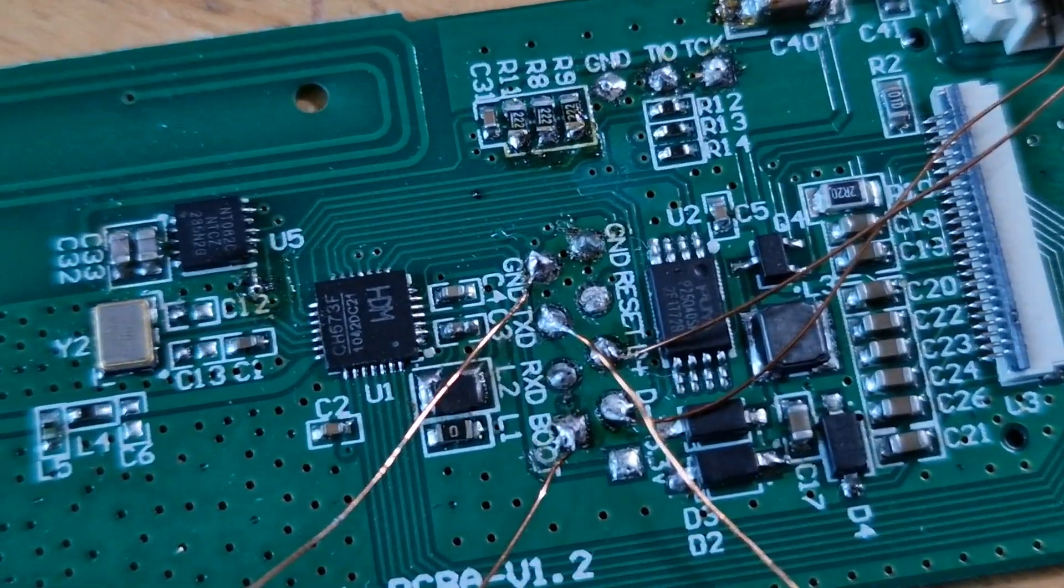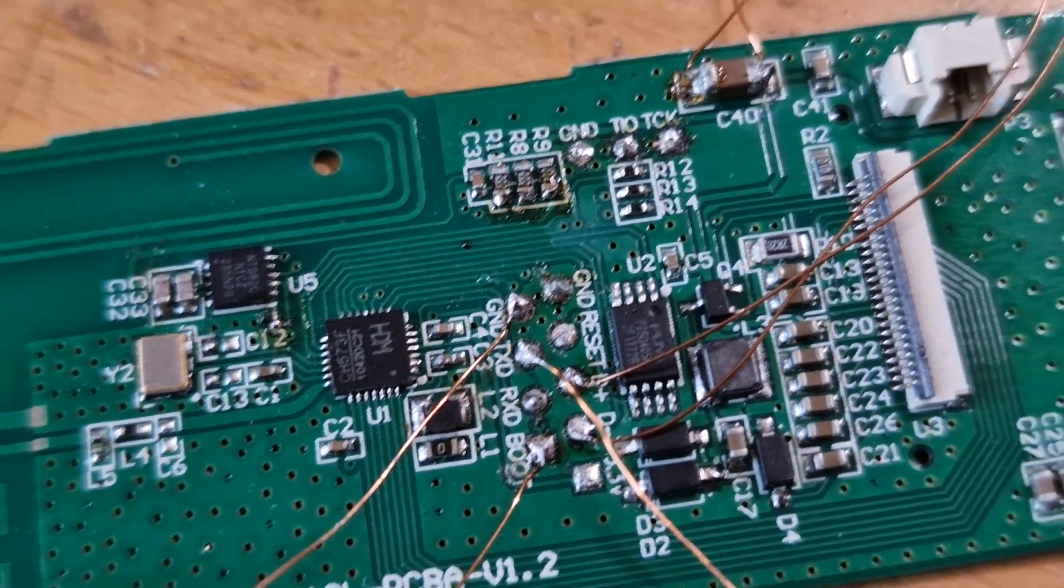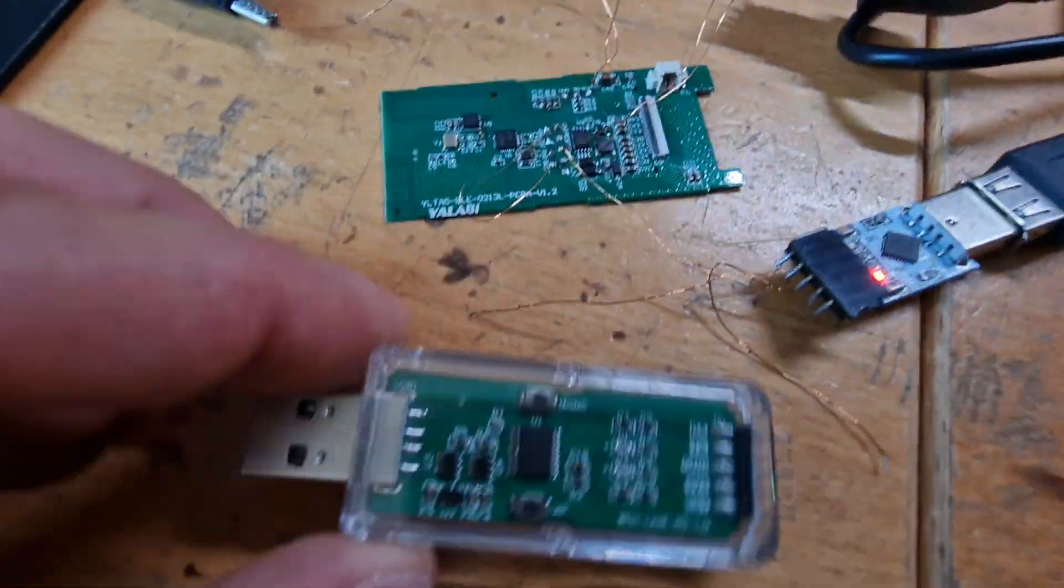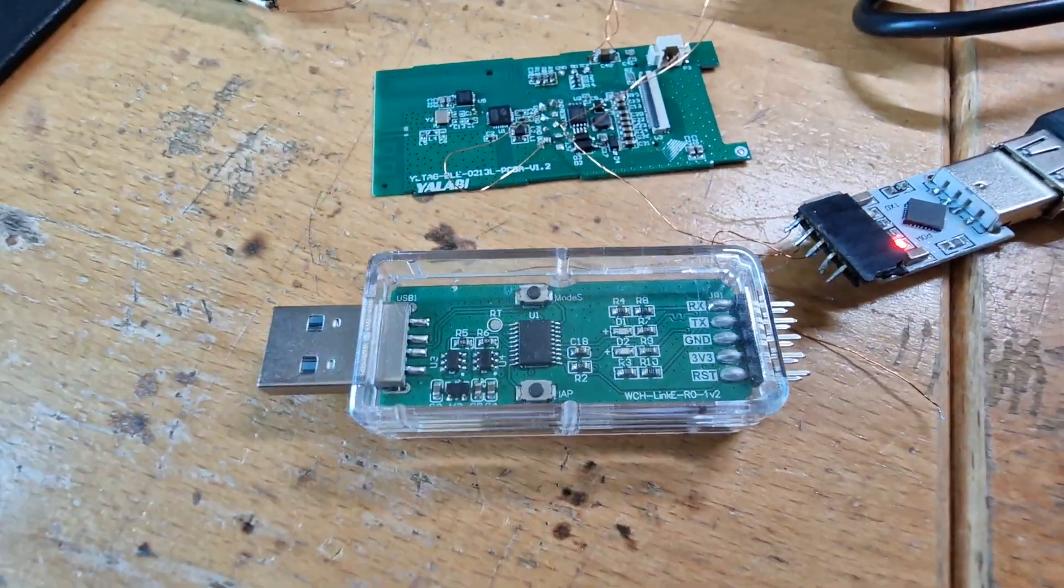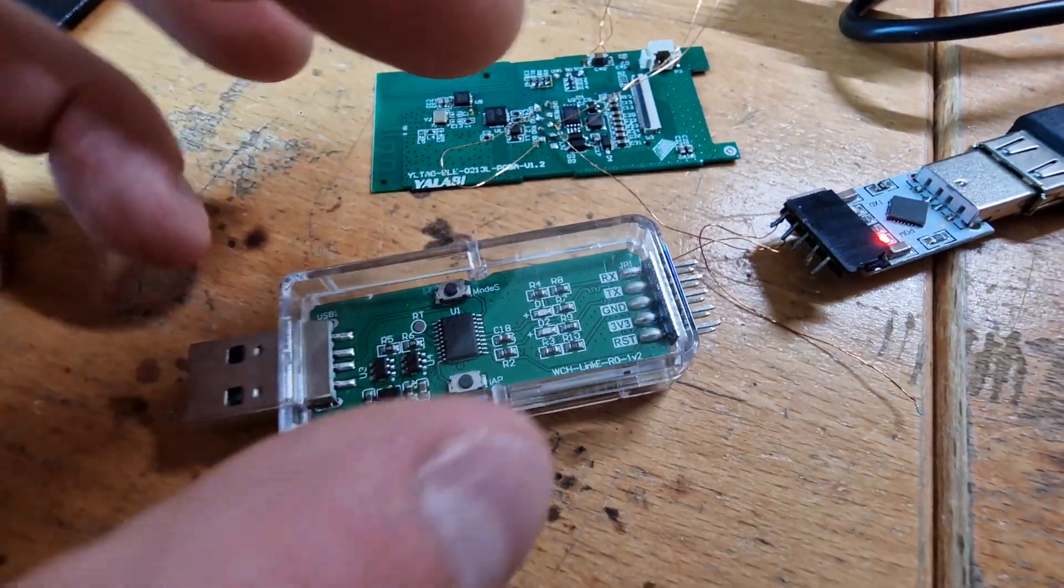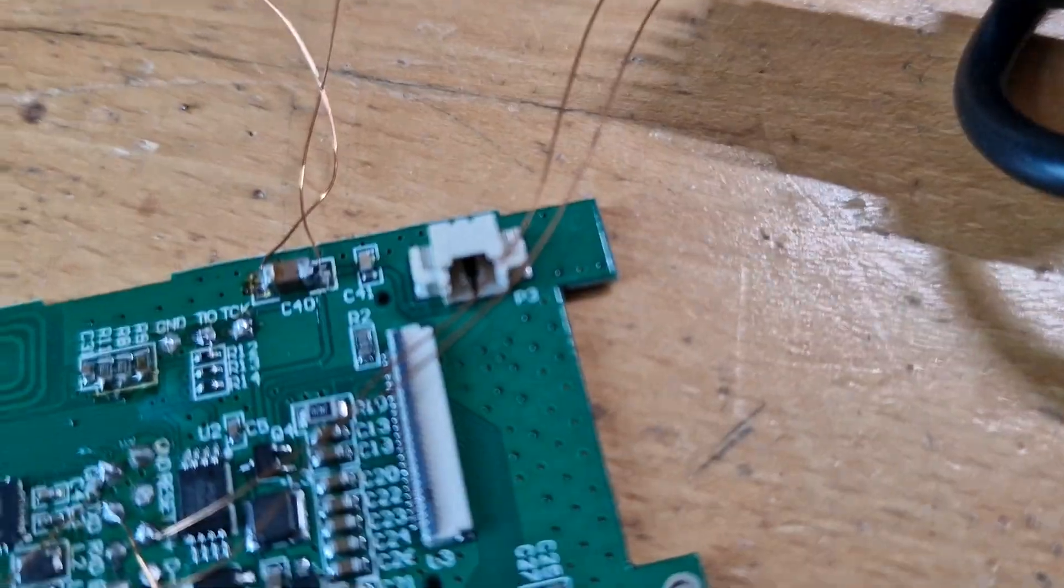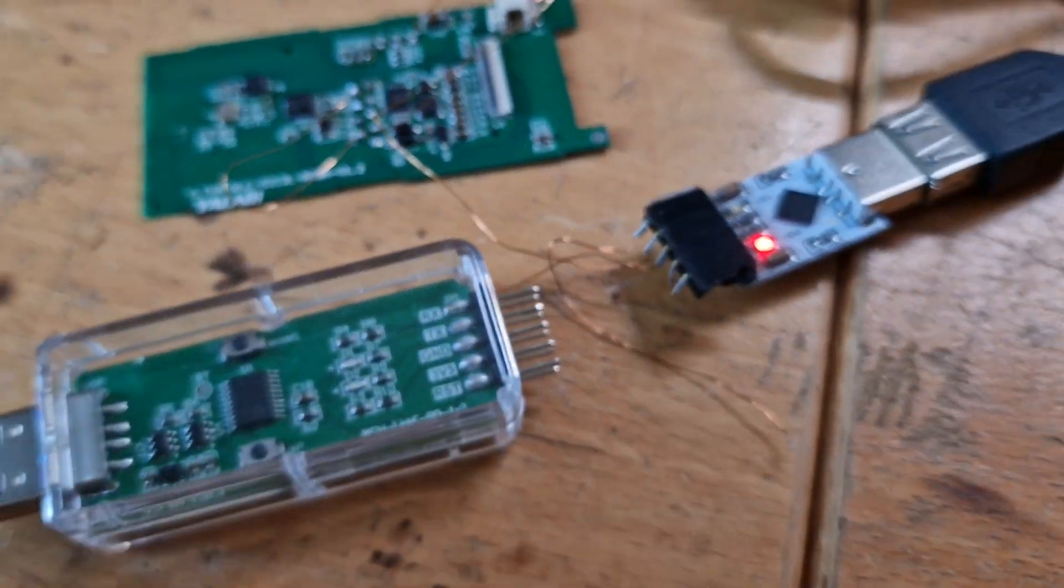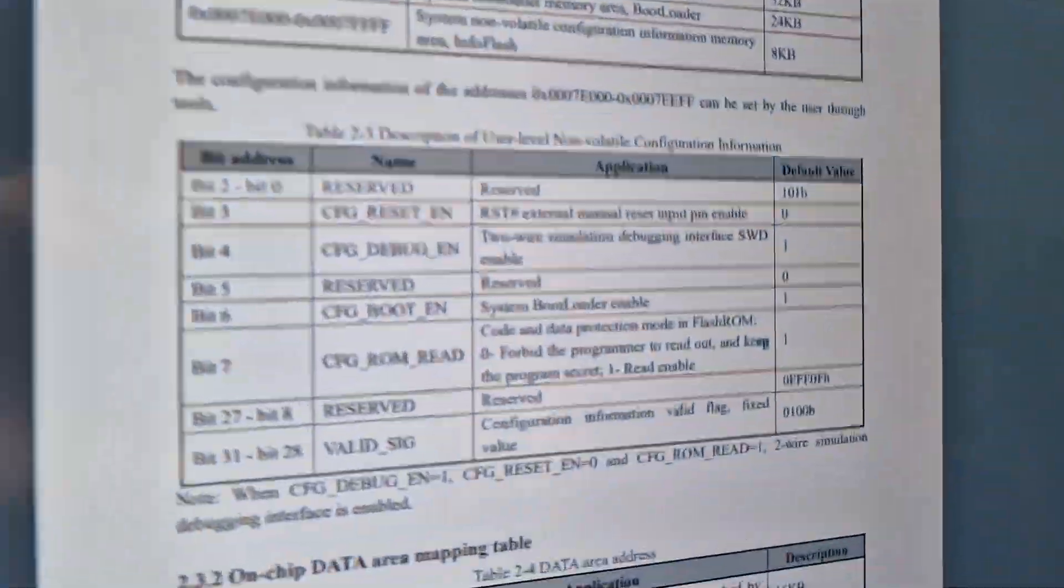Normally you would use such a WCH link to connect the SWD connection you can see there and read it out like that, but since the manufacturer enabled the readout protection and disabled even the SWD interface, you can see here in the datasheet of their chip.